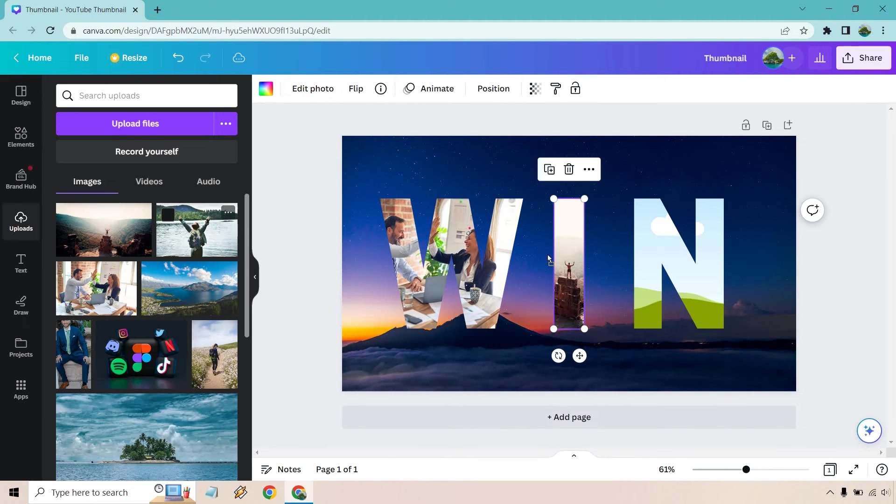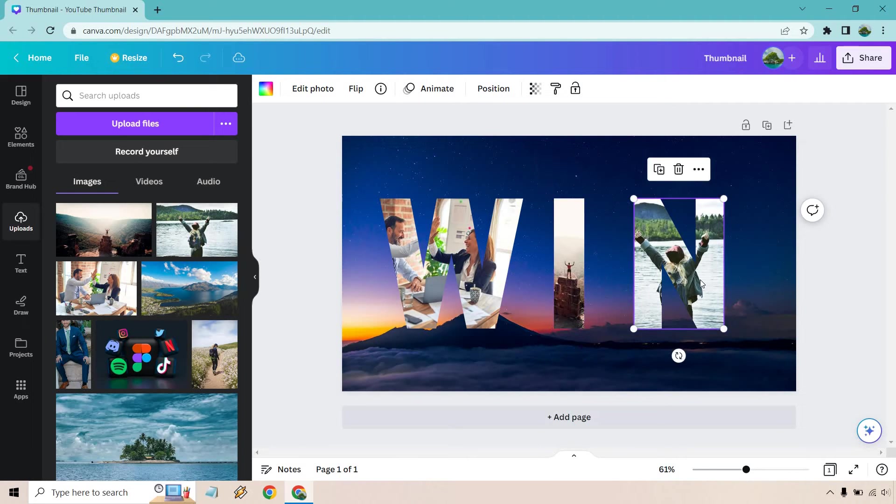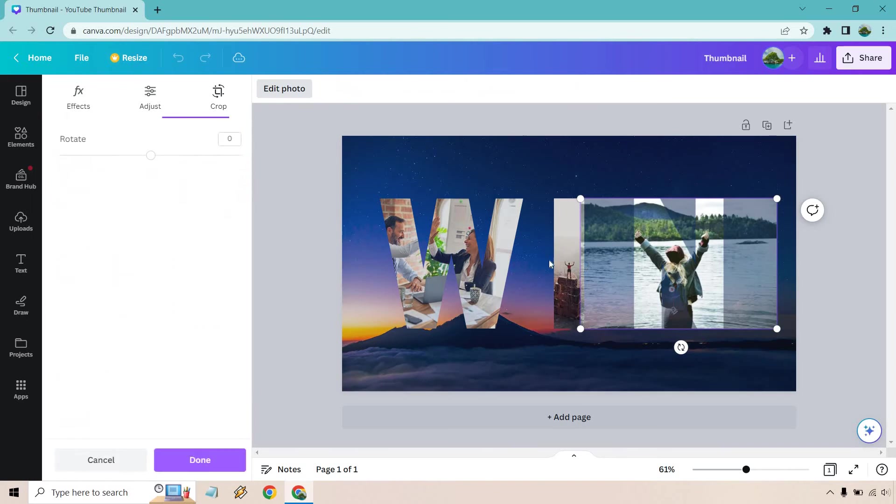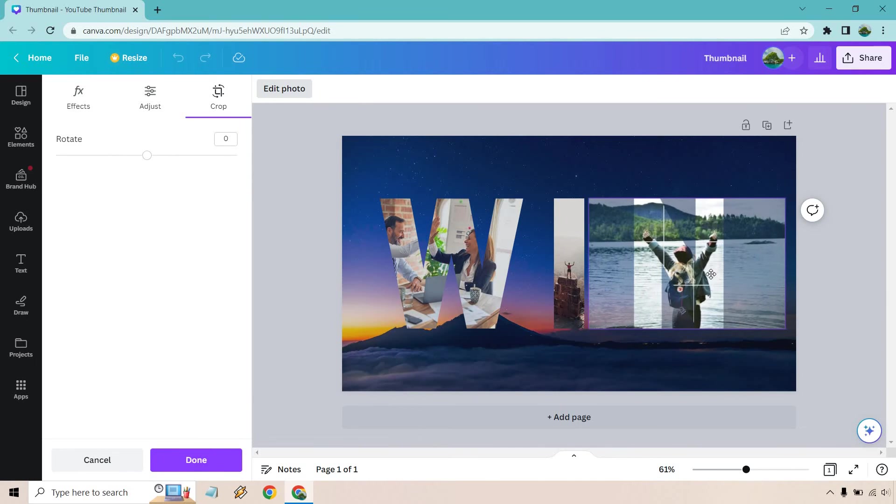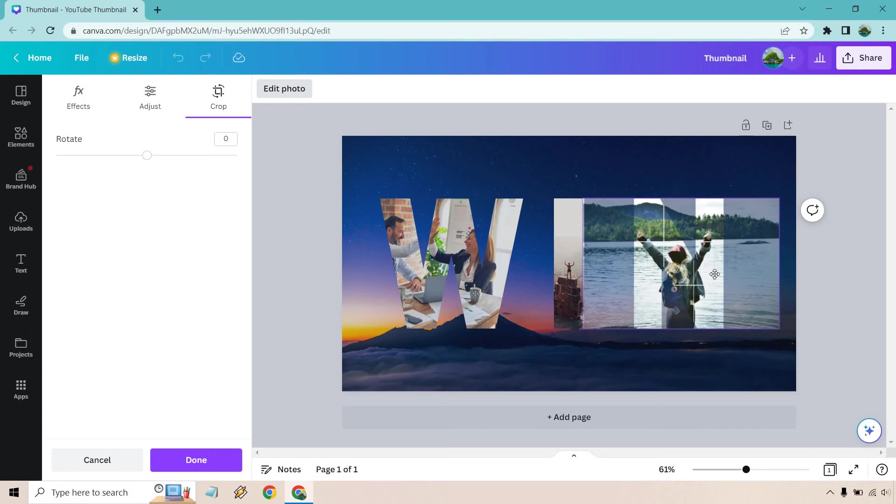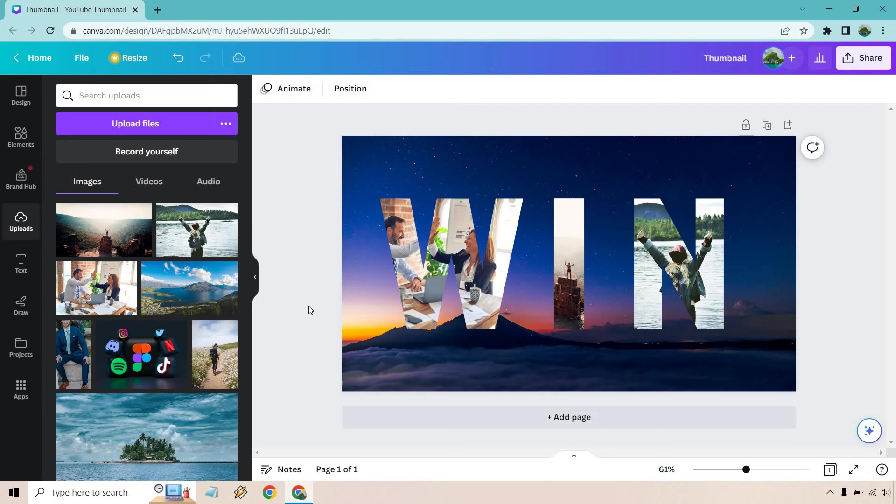And last but not least, we have our last one with the N. Doesn't look too bad. But once again, I'm just going to edit photo and let's crop and let's move it. I think that looks pretty good. Right about where it was, right? And done. And just like that, that's how you can insert photos or images into your text in Canva.